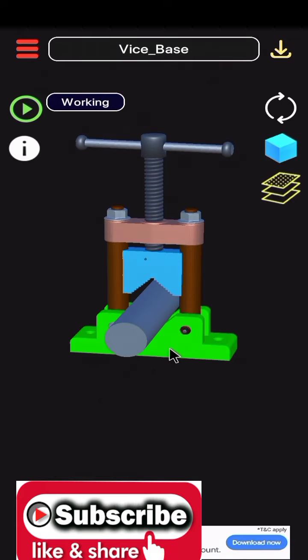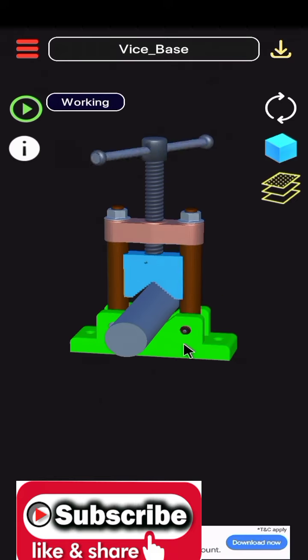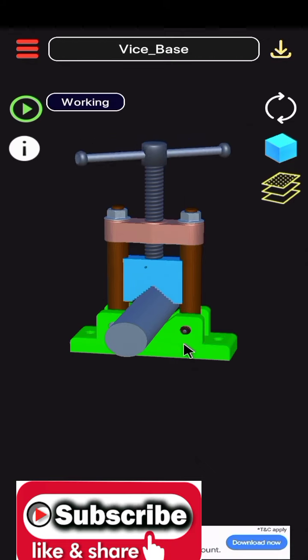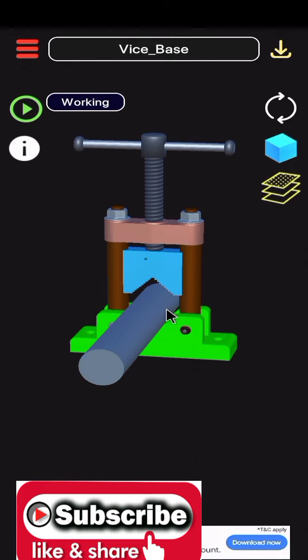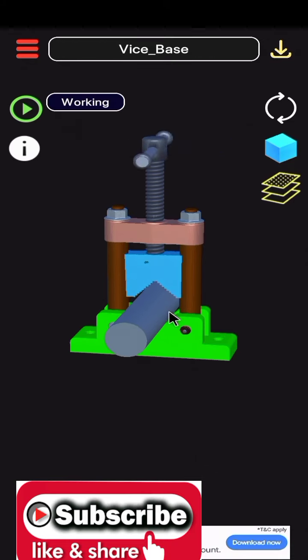We can show the components, what components we are using to make pipe vise.